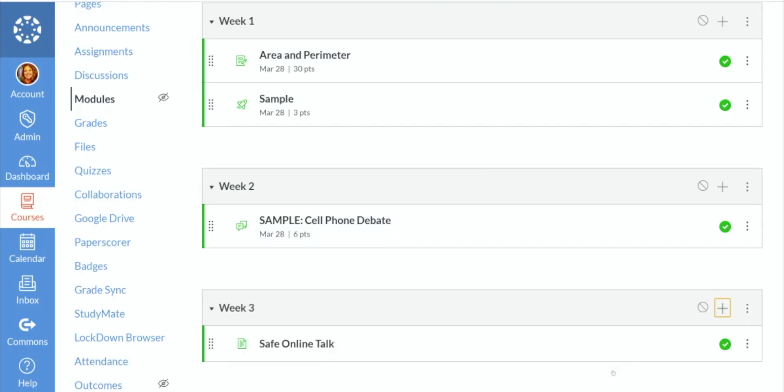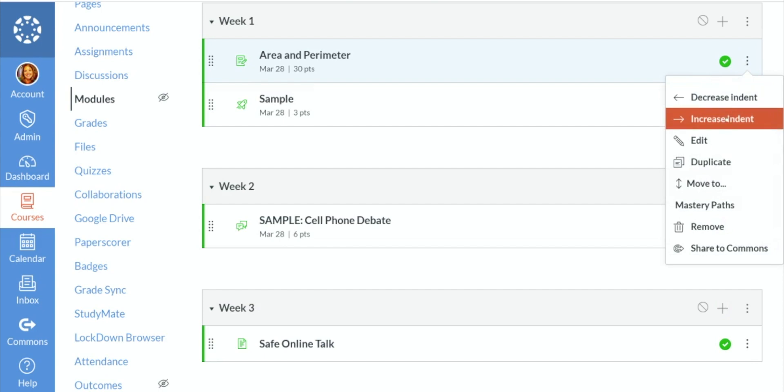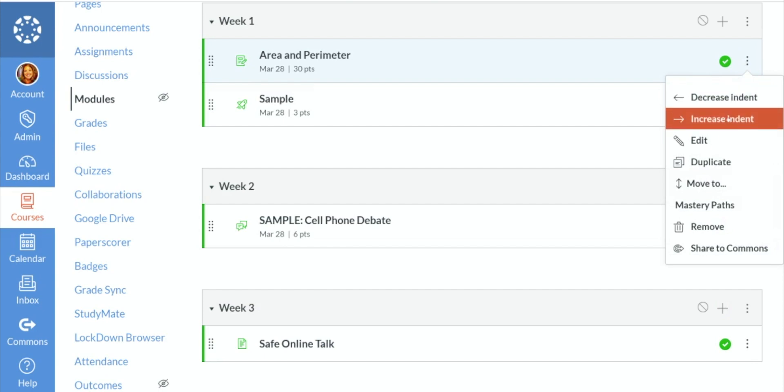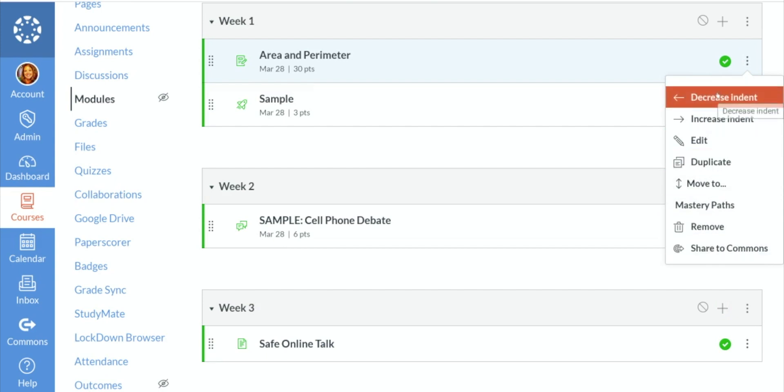So now we have four different items underneath three different weeks. Now you can indent these more if you so choose. Increase and decrease indent. You can edit them, you can duplicate the assignments, whatever you'd like to do. There's options here.